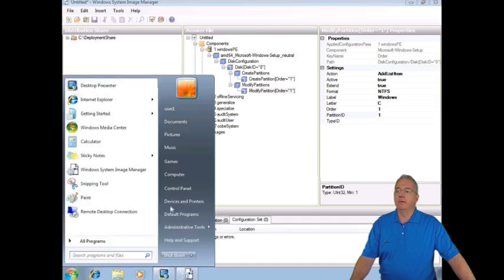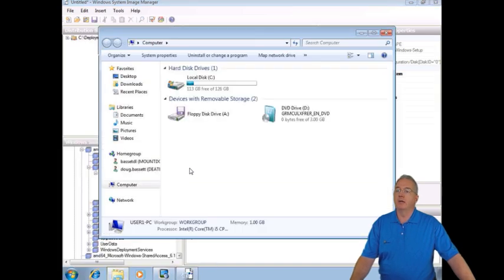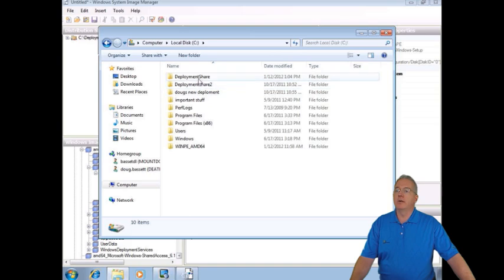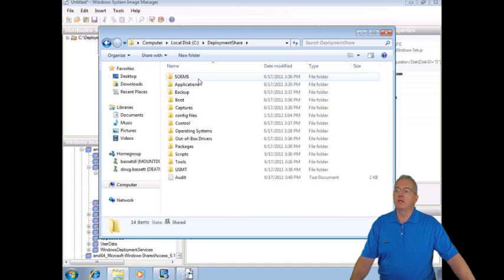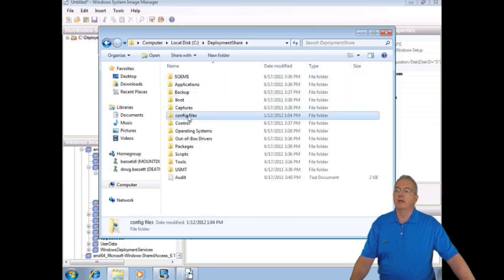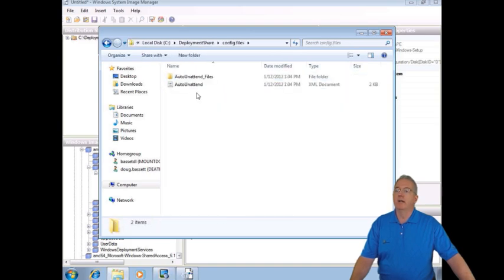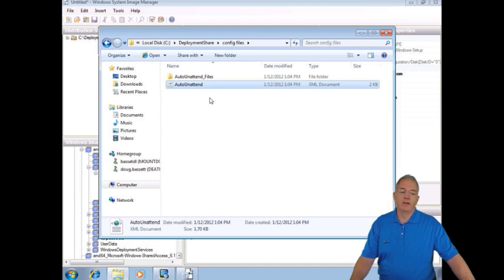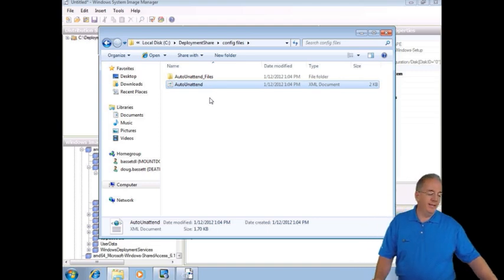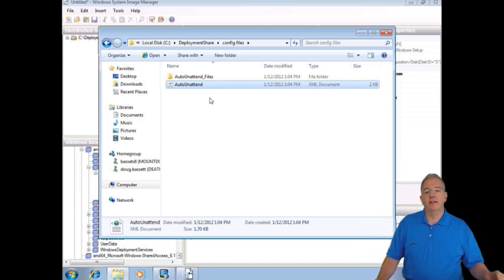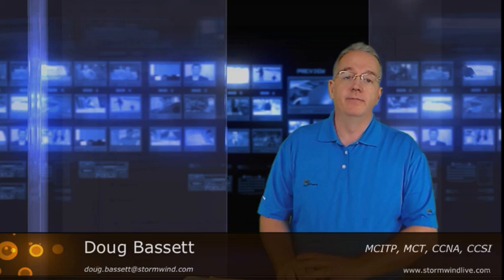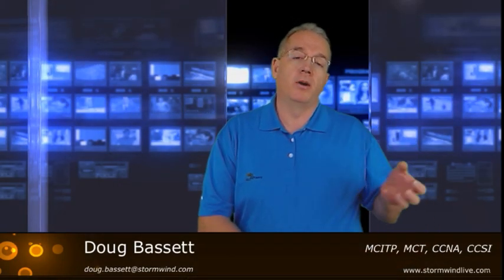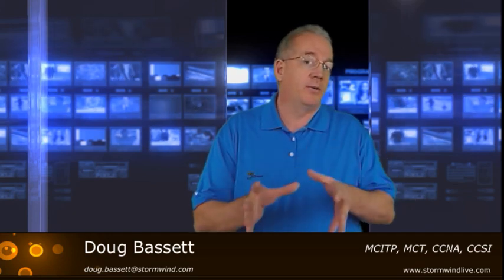And one of the big differences is it's not an answer.inf file or anything like that. Instead it's going to be an XML file. So if I go into my computer here and we get into our distribution share, deployment share, go into our config file, and there it is. There's our XML file. So it is a little bit different. Well, it's incredibly different than what we're potentially used to.